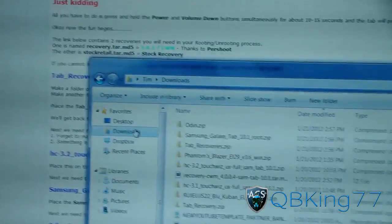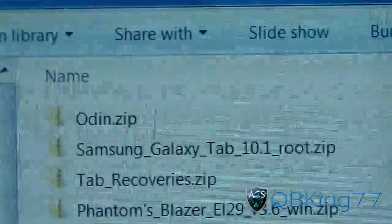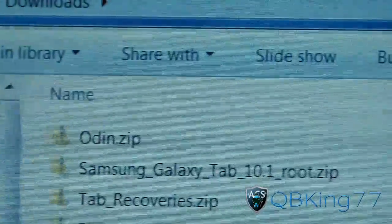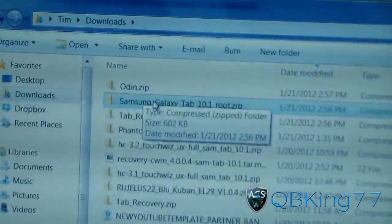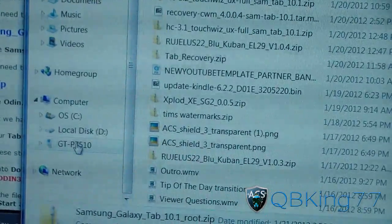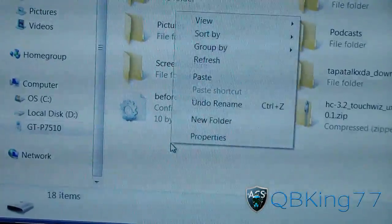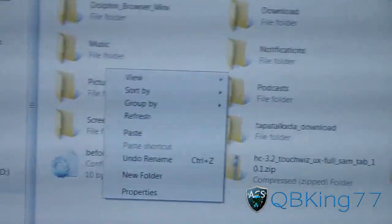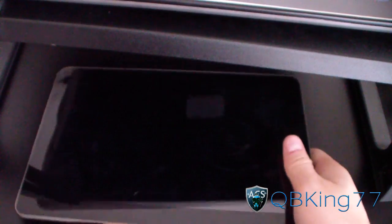Go to your downloads folder. You have the Odin zip, the root zip, as well as tabrecoveries — all three files right there. Now go to that root zip, right-click on the Samsung Galaxy Tab 10.1 root zip, and hit Copy. Then go over to your tablet that we plugged in, select it, double-click on the tablet, and right-click anywhere and hit Paste. I already have it on my tab — the Samsung Galaxy Tab 10.1 root zip. Once that's there, go ahead and unplug your tablet from your PC.